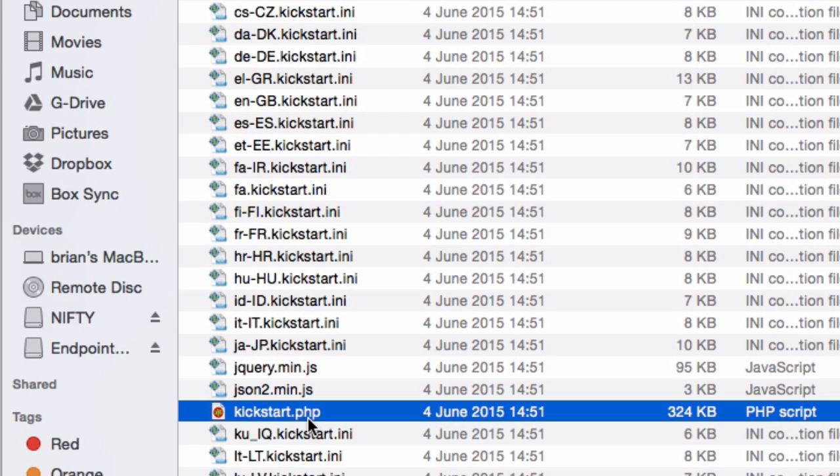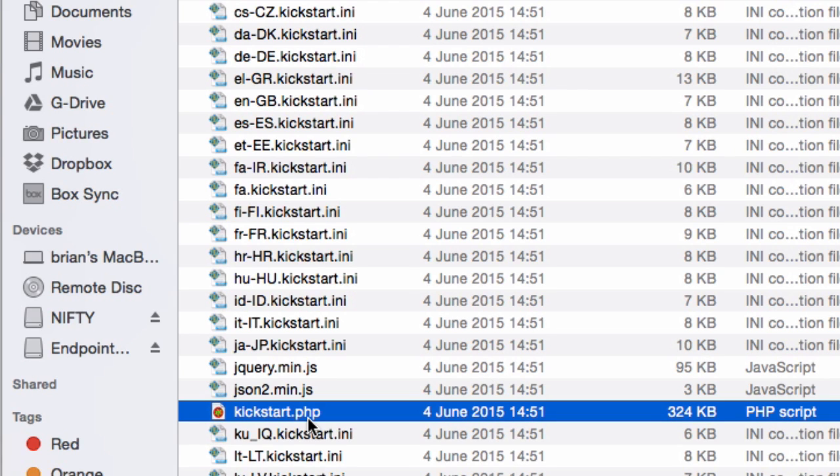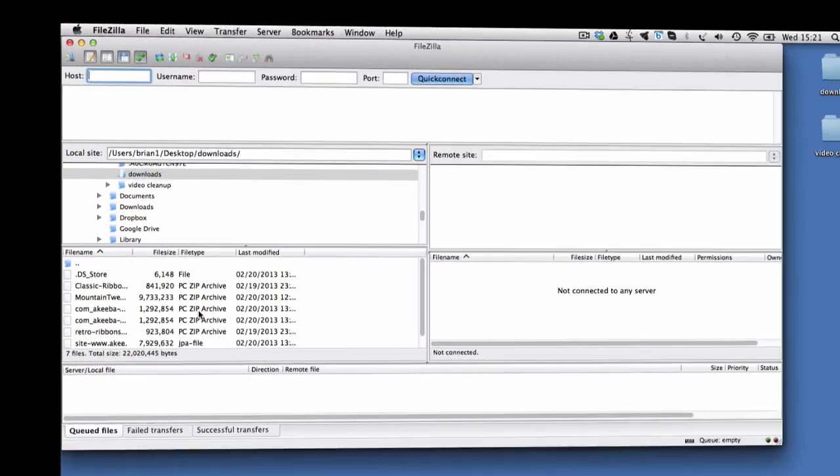We now need to transfer the kickstart.php and our backup to our brand new web host. And to do that, we'll use an FTP program. I'm going to use FileZilla, but you can use any FTP program that you like.